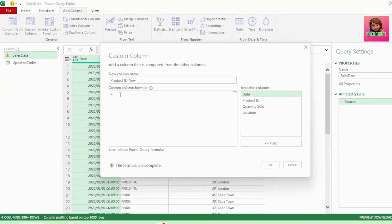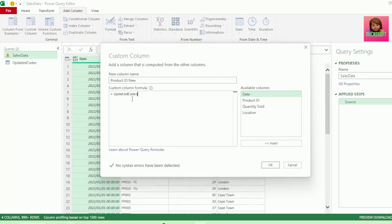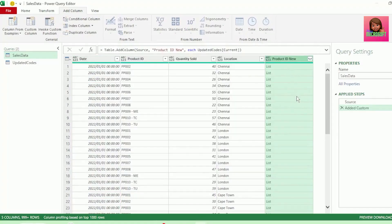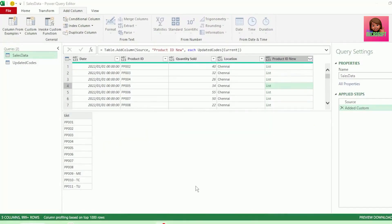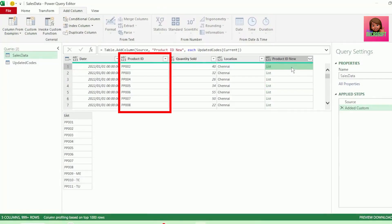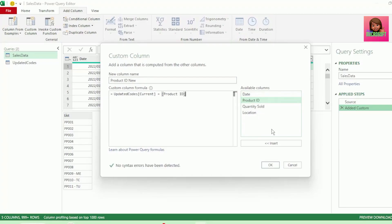First, let's bring in the codes from our current column in the updated codes table. The equal sign is automatically generated, so let's type updated codes — the IntelliSense brings it up. This is the name of our table, and the column that we want is the current column. Remember, columns are in square brackets. Let's click OK, and we get the entire list of our current codes returned in each row. Now we need to tell Power Query only to return the code if it equals the code here in our Product ID column. So let's go back to our Custom Column, type equals, and select the Product ID column from the right in our Available Columns, and hit OK.